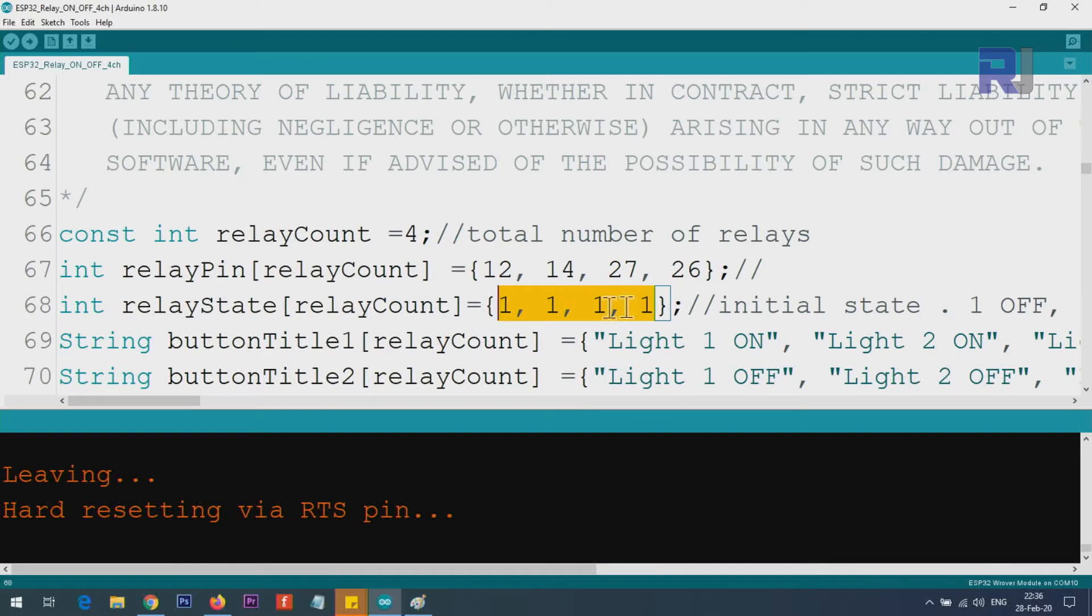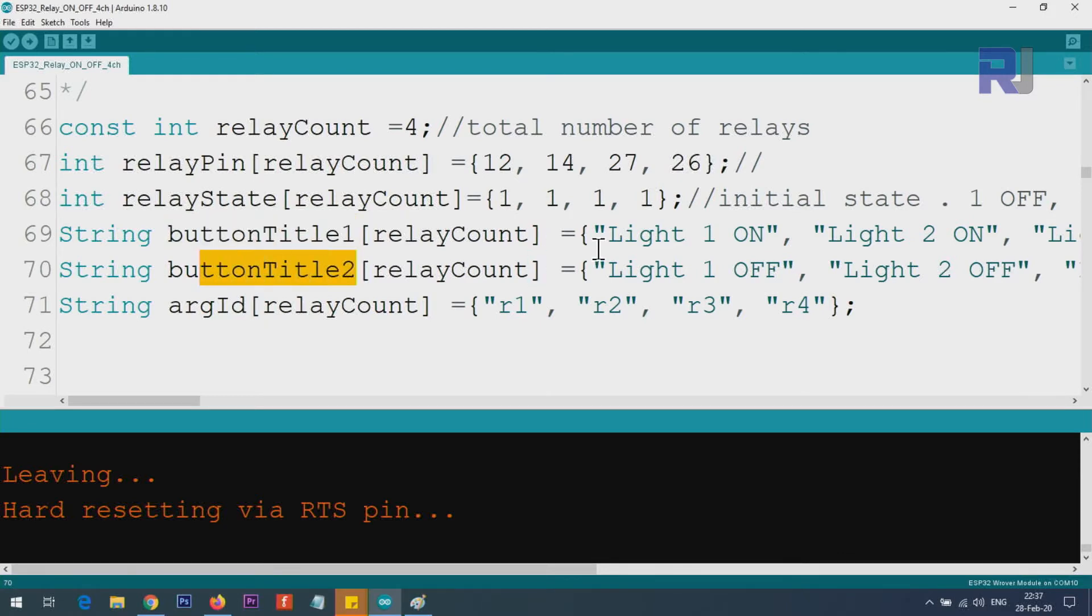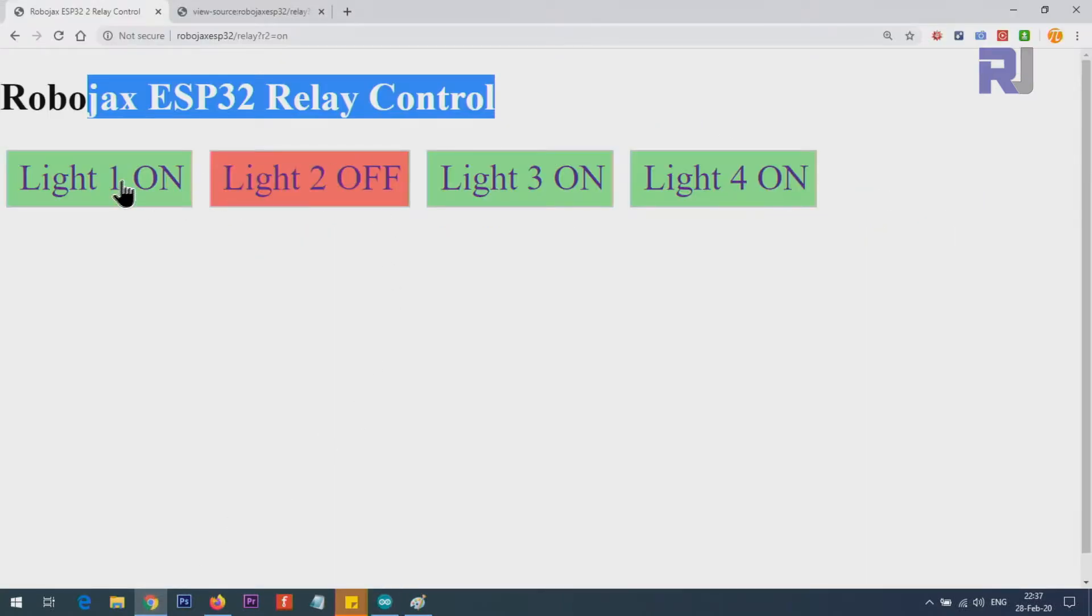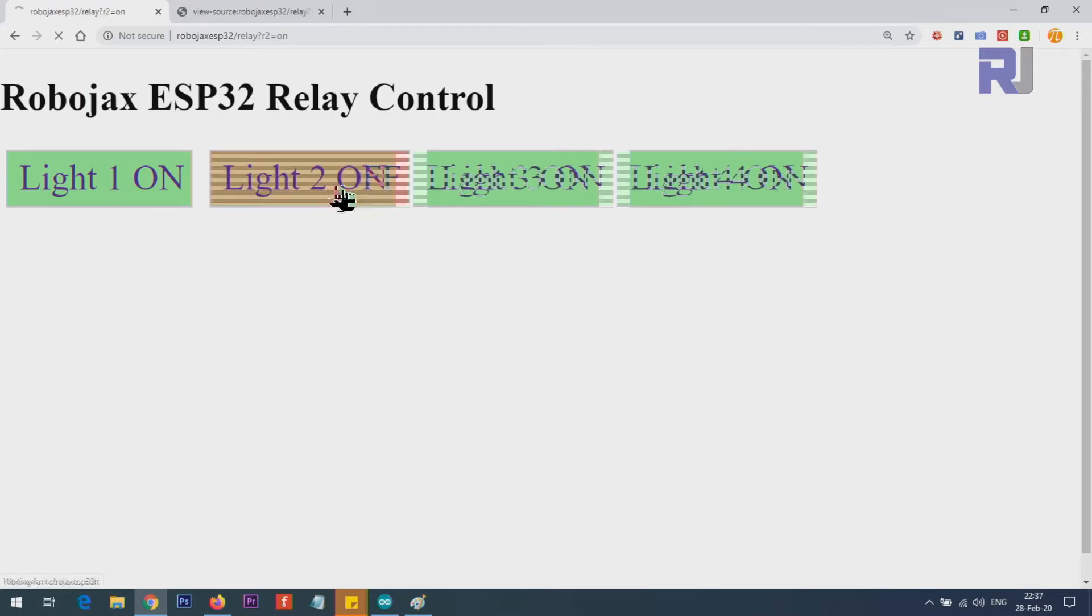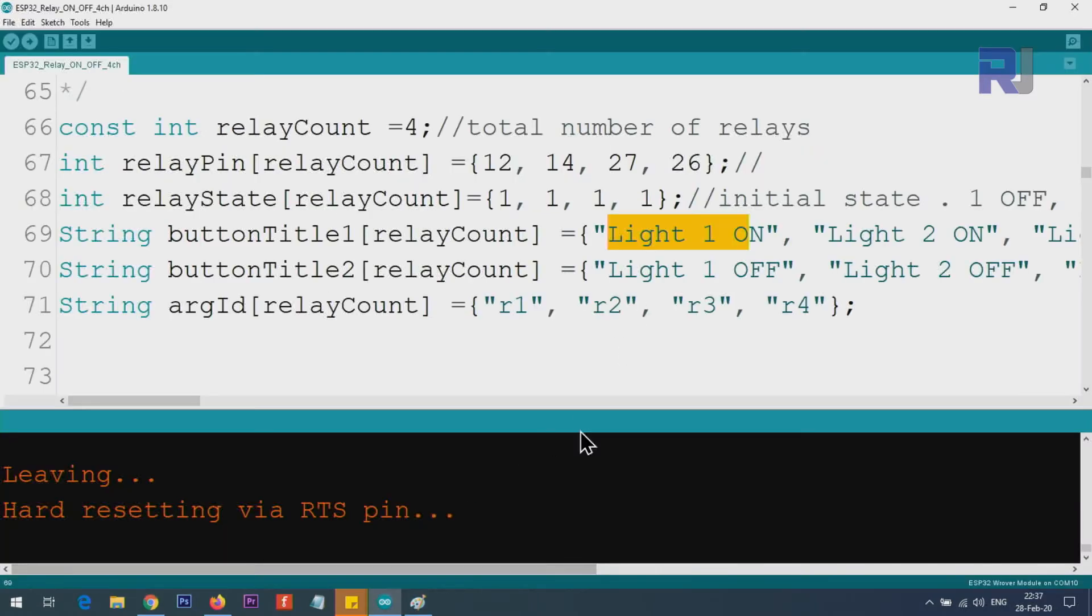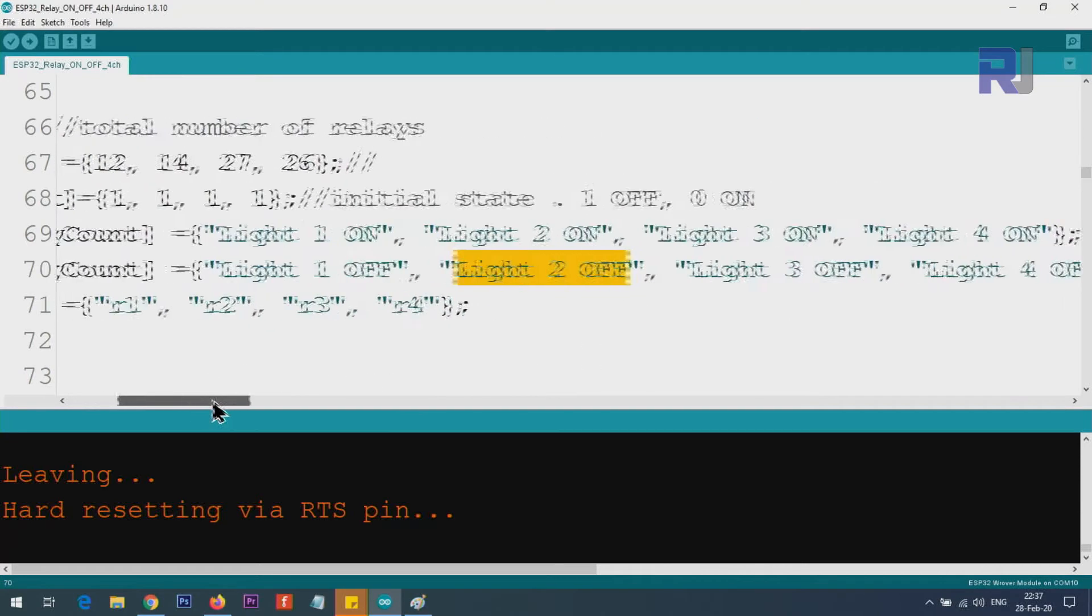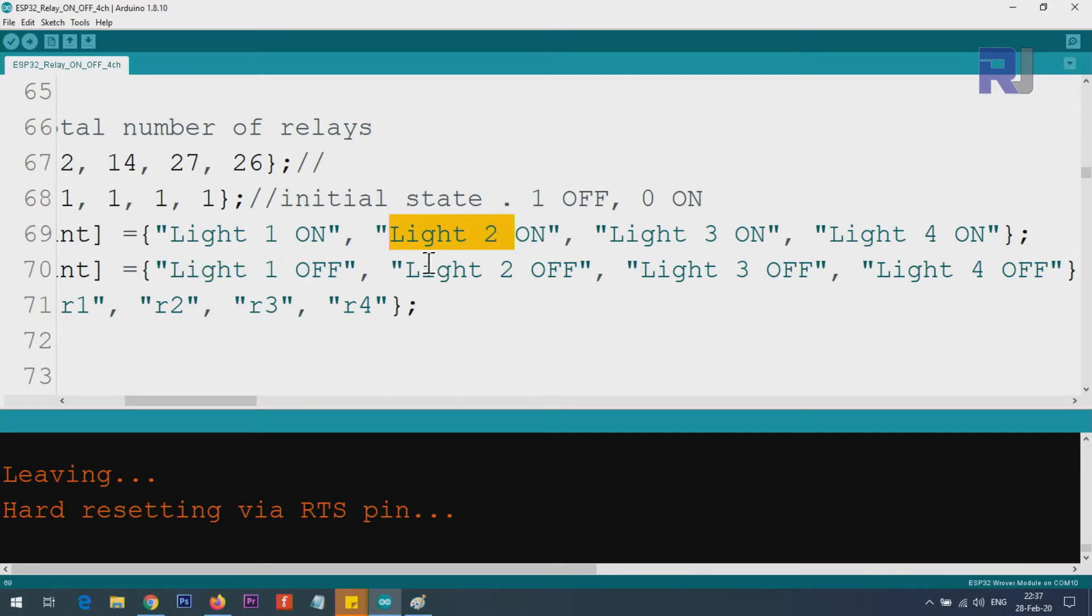We have four pins: 12, 14, 27, 26, side by side on the module. Relay state is an array holding the state of each relay. One means off, zero means on, so initial state is this. If you want the relay to be turned on initially, make them all zero or specific relays zero. Relay button title—title one, button title two—are the values for this push button that you see on the screen, like Light 1 ON, Light 2 OFF.